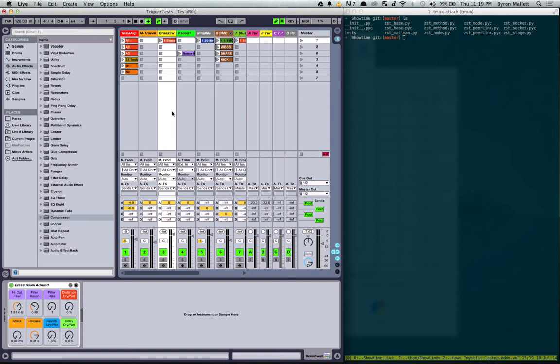Especially since I'm using Unity right now, I thought that would be an interesting way of having an alternate way of controlling this program.